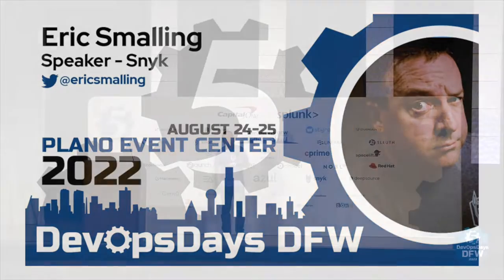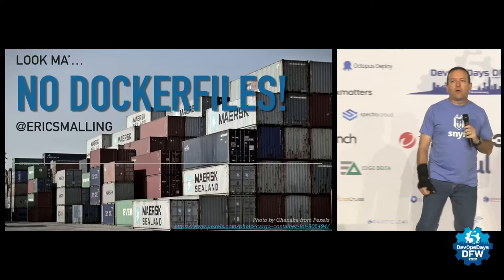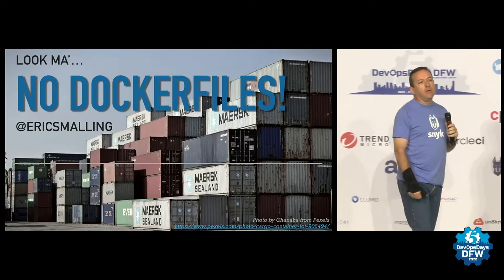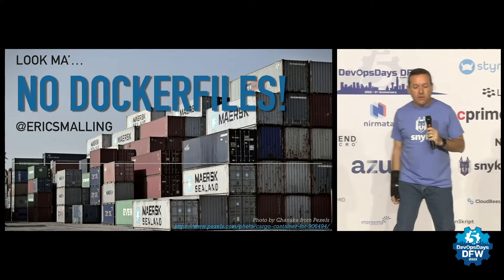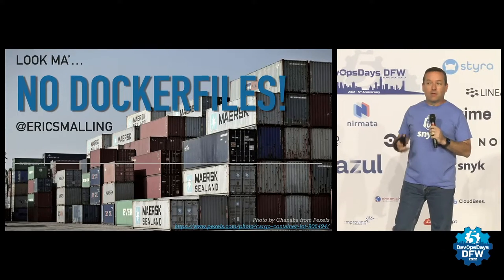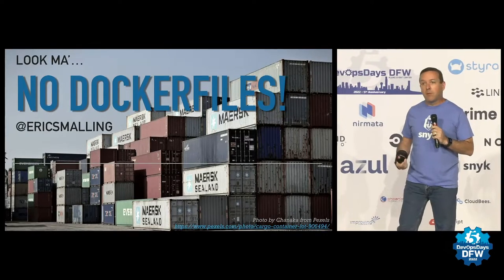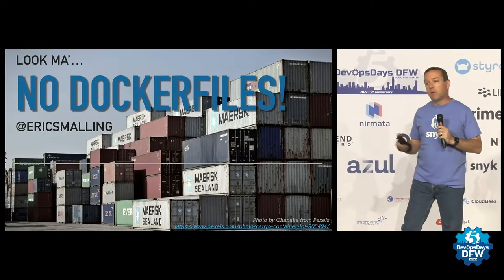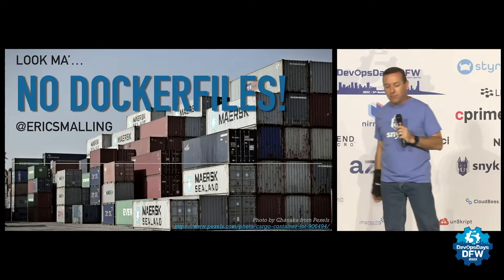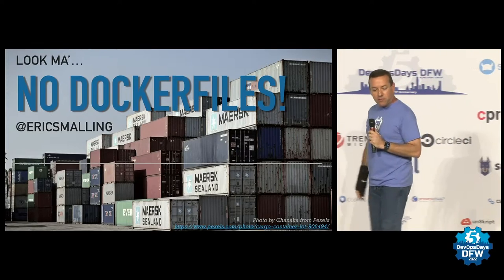Hello, I'm Eric Smalling. I am a Docker captain and a developer advocate at Snyk, and I'm going to be here to tell you how to build images without Docker, which should piss off my friends.